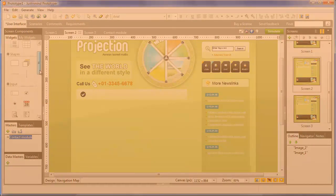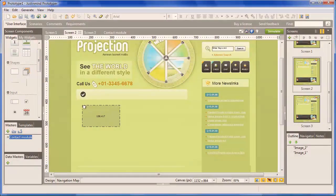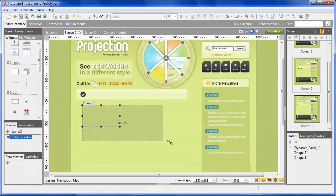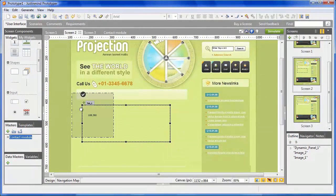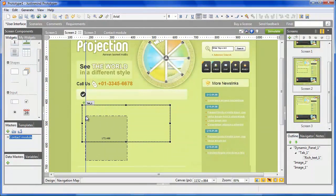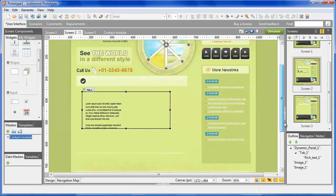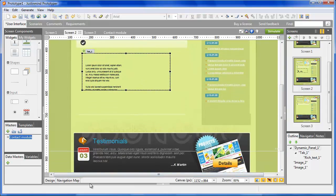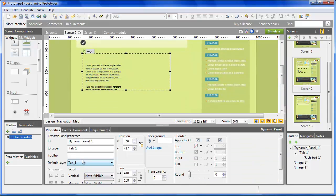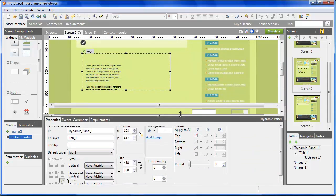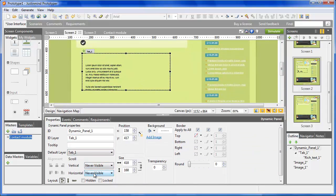The scroll bar is part of the properties of the dynamic panel. Once you've placed the dynamic panel in the canvas, you can add a scroll bar to scroll down the content inside the dynamic panel.